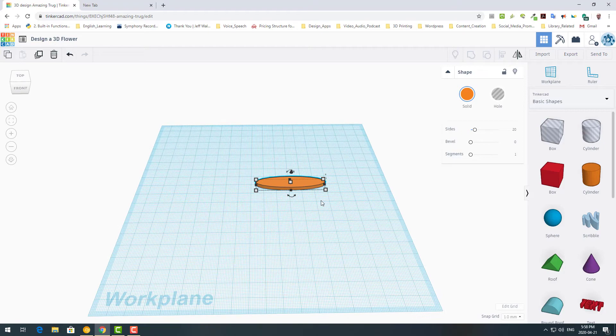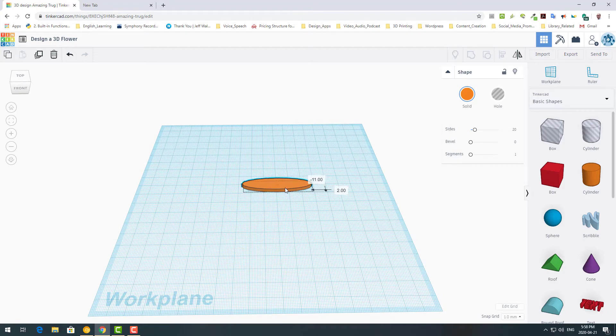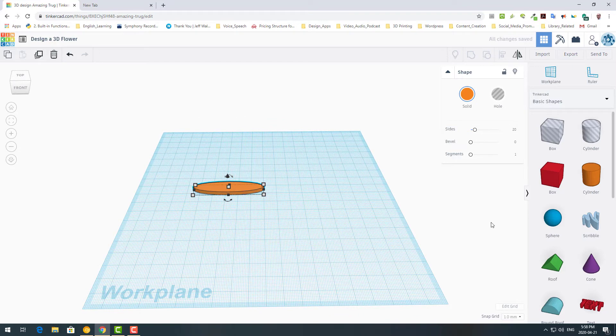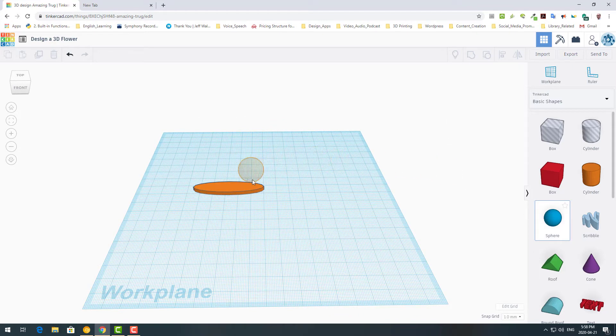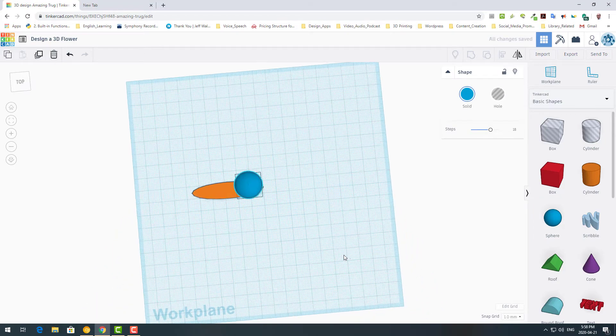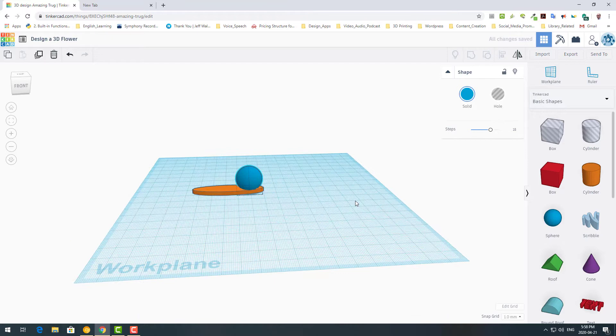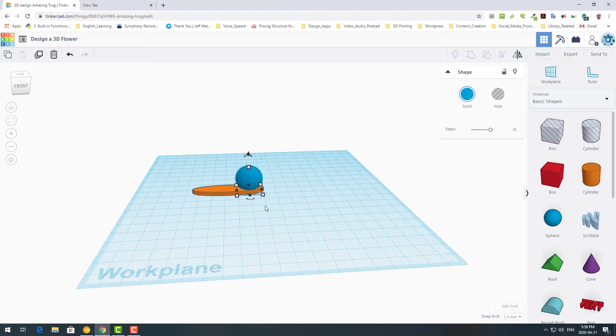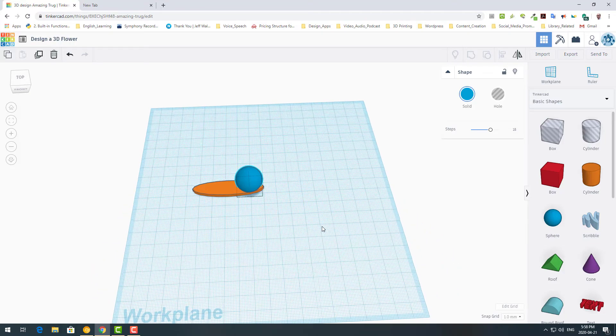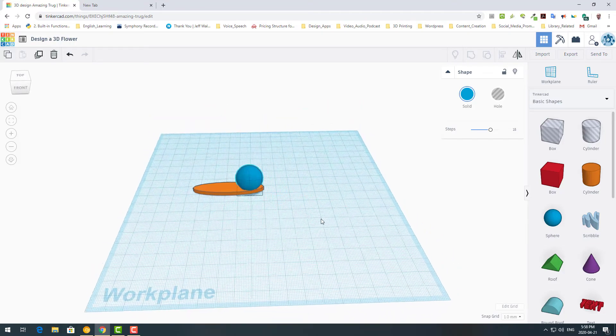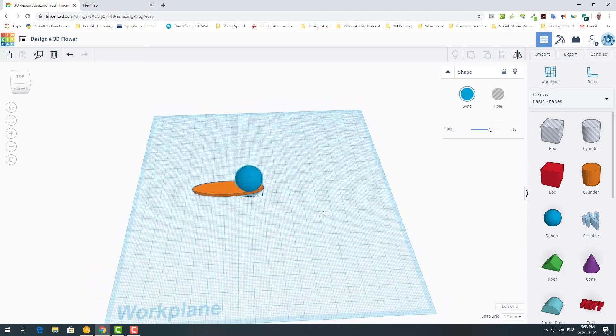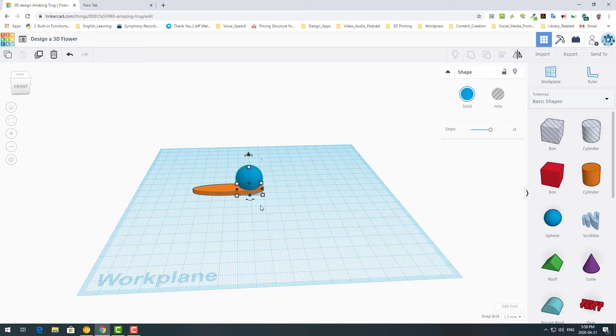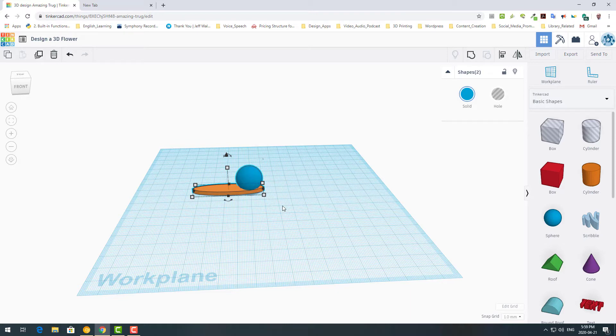So just to make a kind of pattern on that, I'm using a sphere, bring in a sphere. Again, this is a drag and drop designing. Bringing in a sphere here and put it on one side of that cylinder to make sure that they are perfectly aligned. I'm keeping shift key down and select the cylinder. So now I selected both sphere and cylinder.